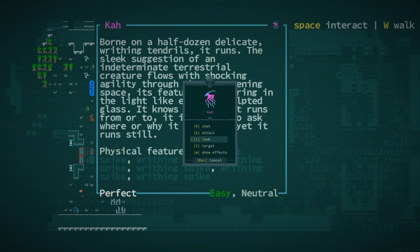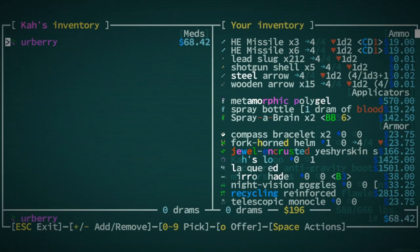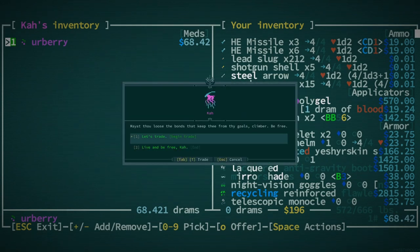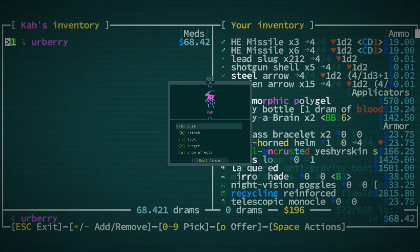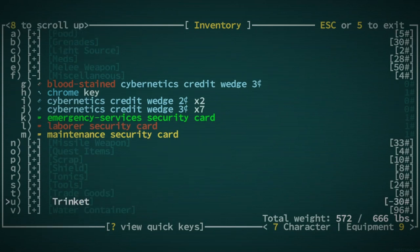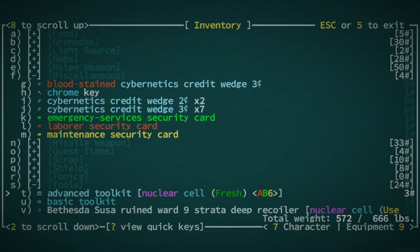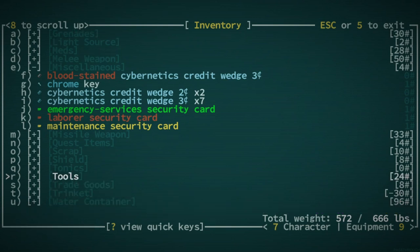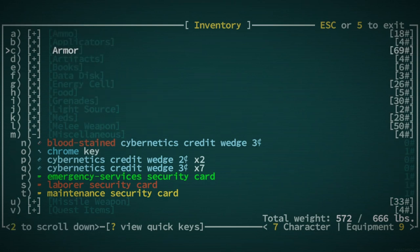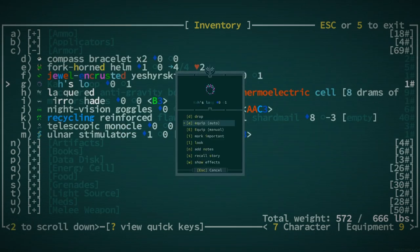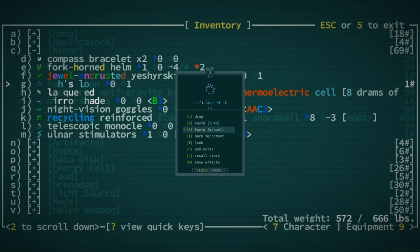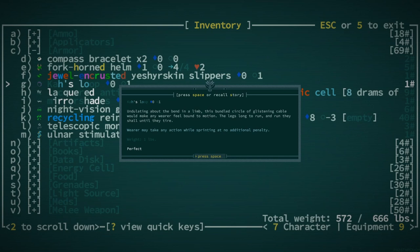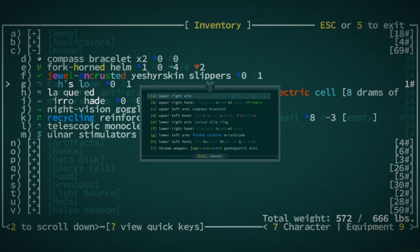Ka's loop. And you have an urberry. I'll buy an urberry. So what is Ka's loop? That sounds like a unique item. Is it in trinket? No. Is it in armor? Yes. It provides 1 DV. Wearer may take any action while sprinting at no additional penalty. Ah. Where does this go? Does it go in the arm?